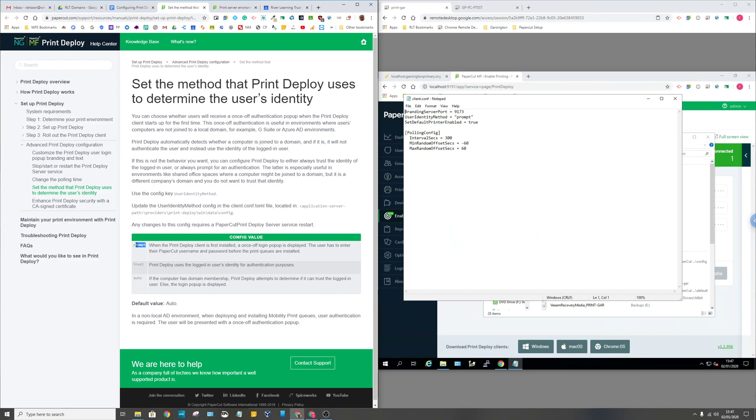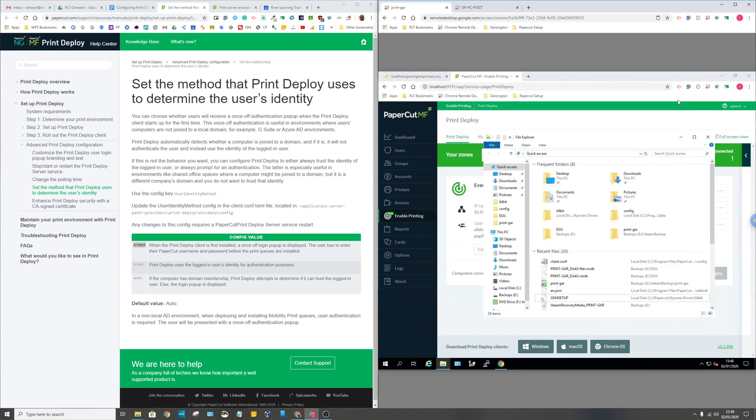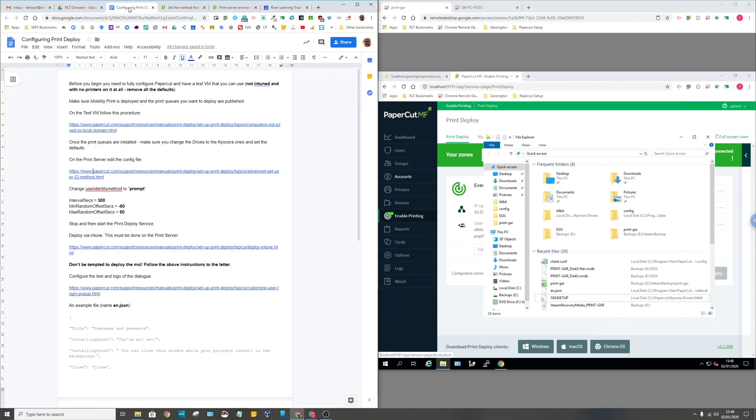Then there's this polling config thing here which is how often does it check with the print server to see whether there's any new print queues or whether the user's actually signed in. This is by default 15 minutes, this is in seconds, so I've dropped this down to five minutes plus or minus 60 seconds. The plus or minus thing just means the pop-up pops up a bit more quickly than it was doing, so I had to tweak those values in that file to make it work kind of like I wanted to.